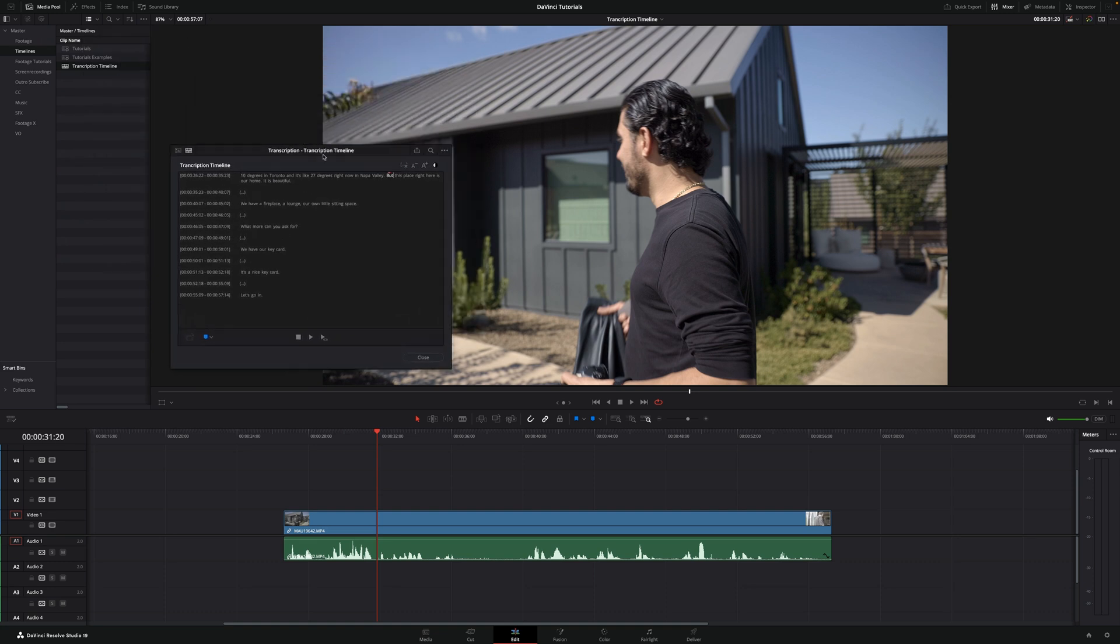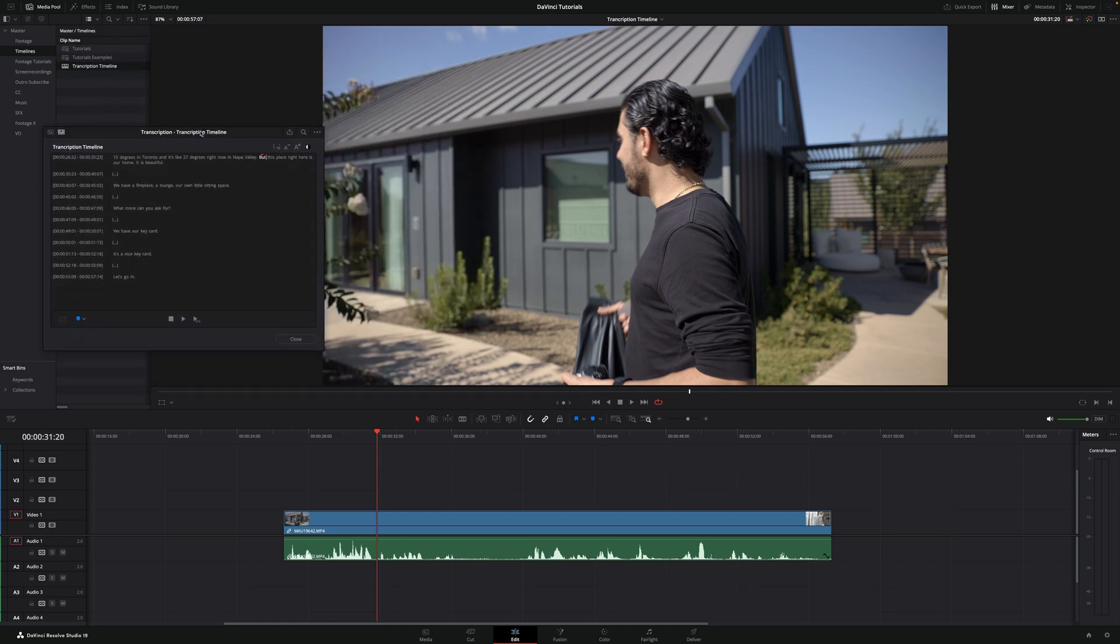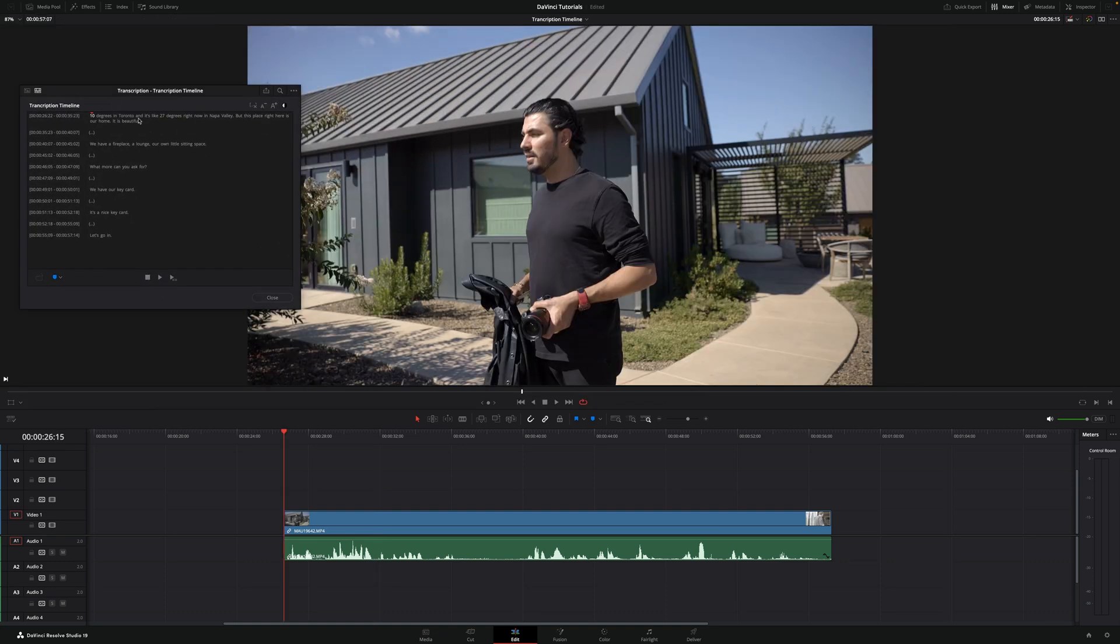Once it's done, this box will appear. Now as you can see, it already transcribed all the audio that this clip has.